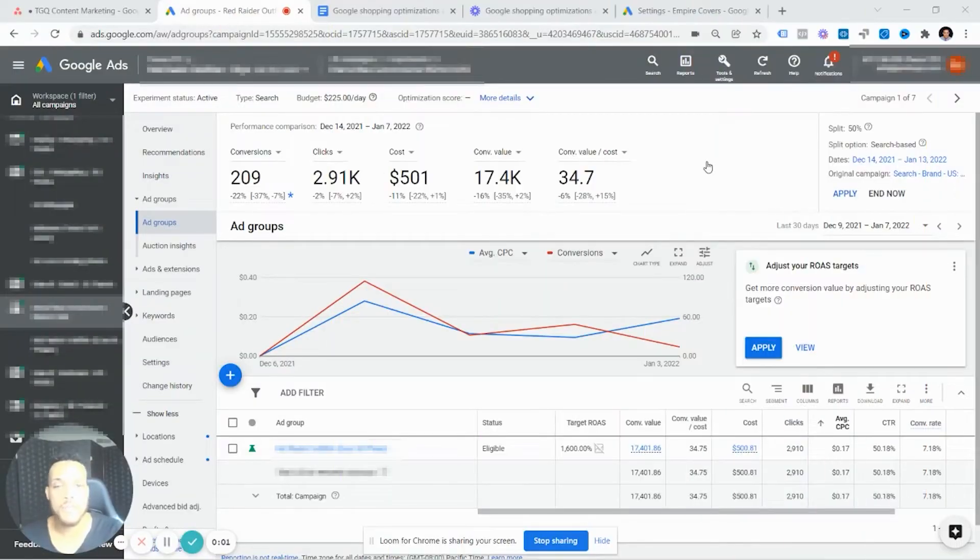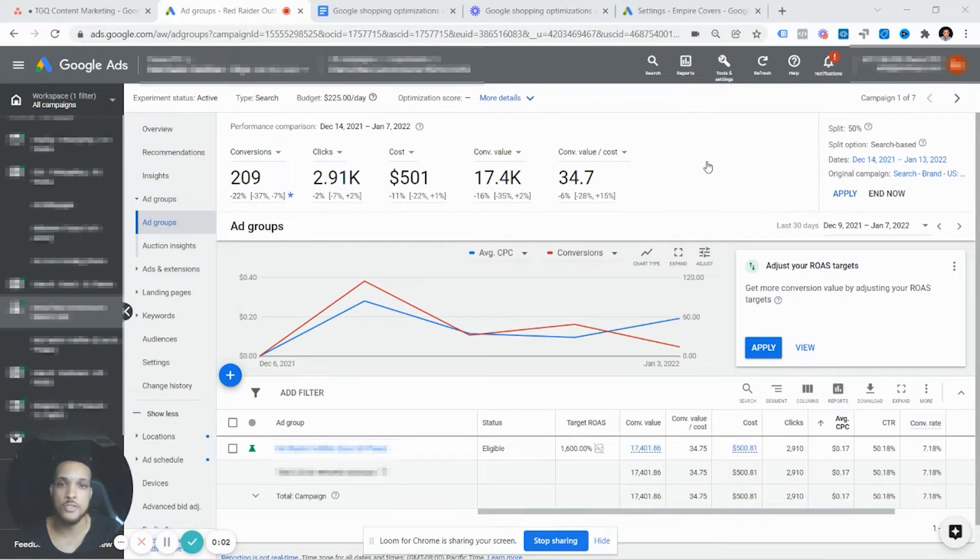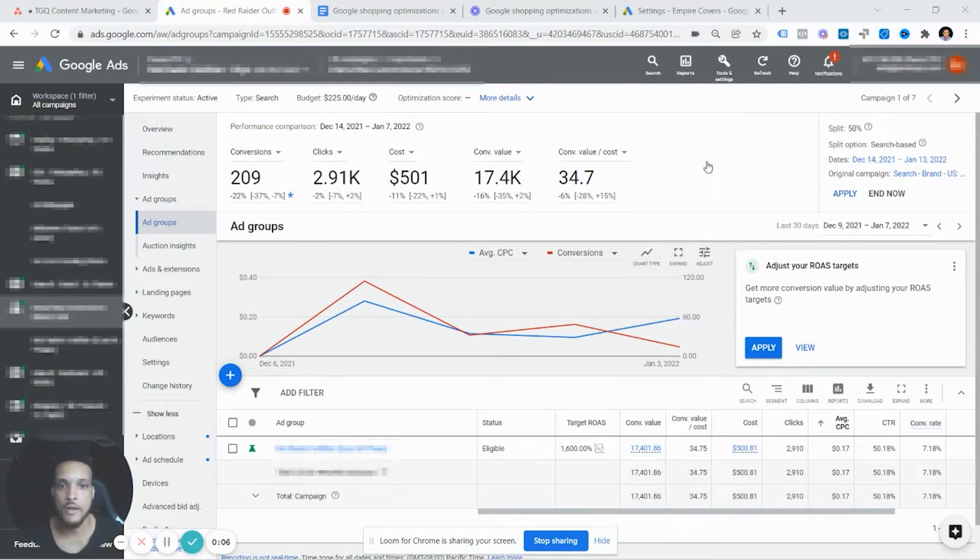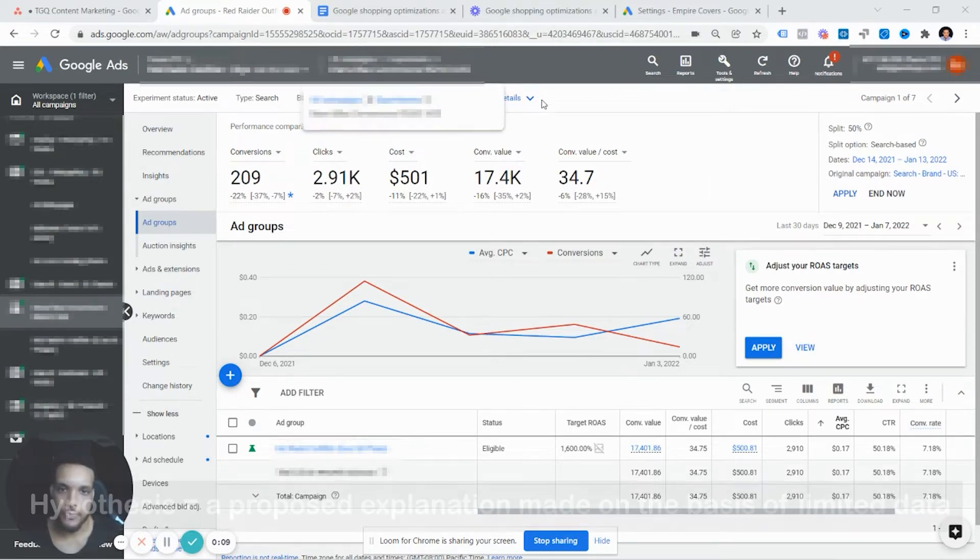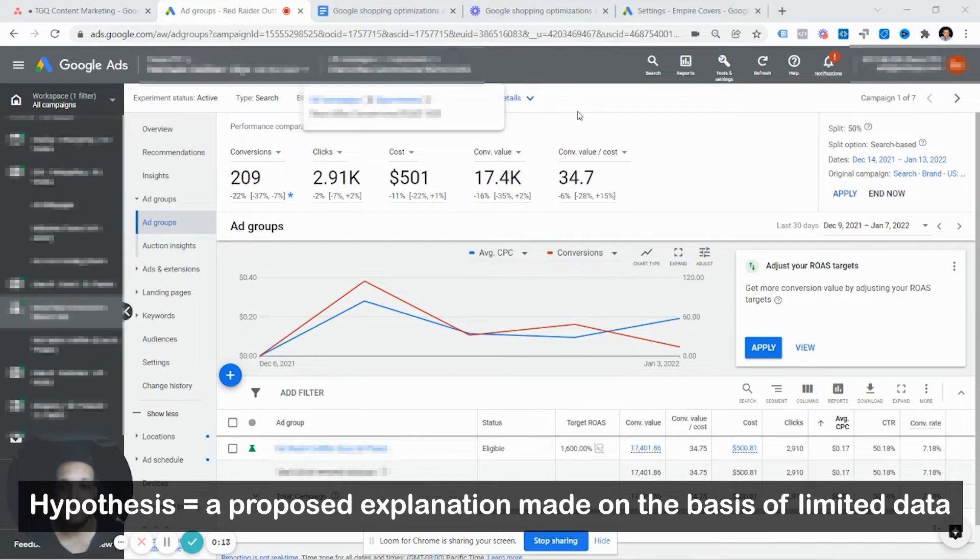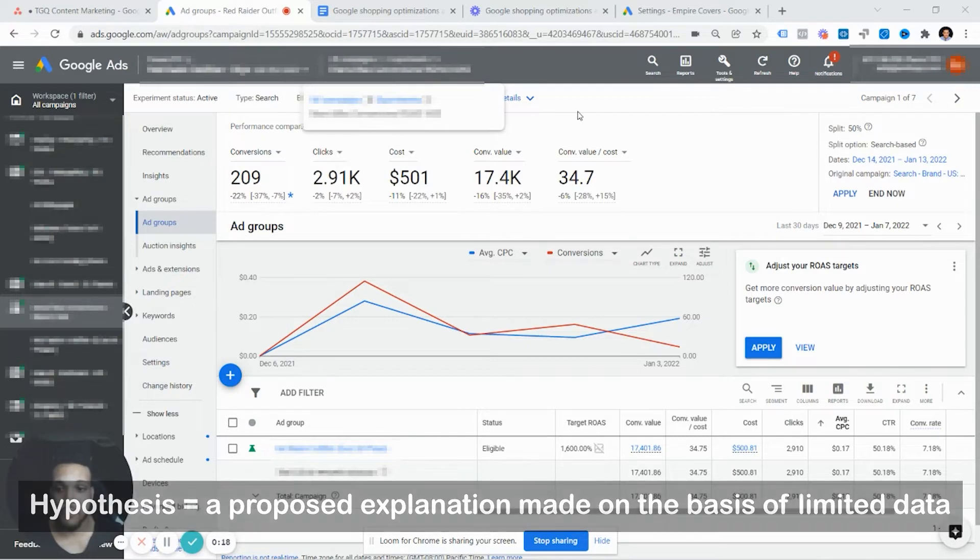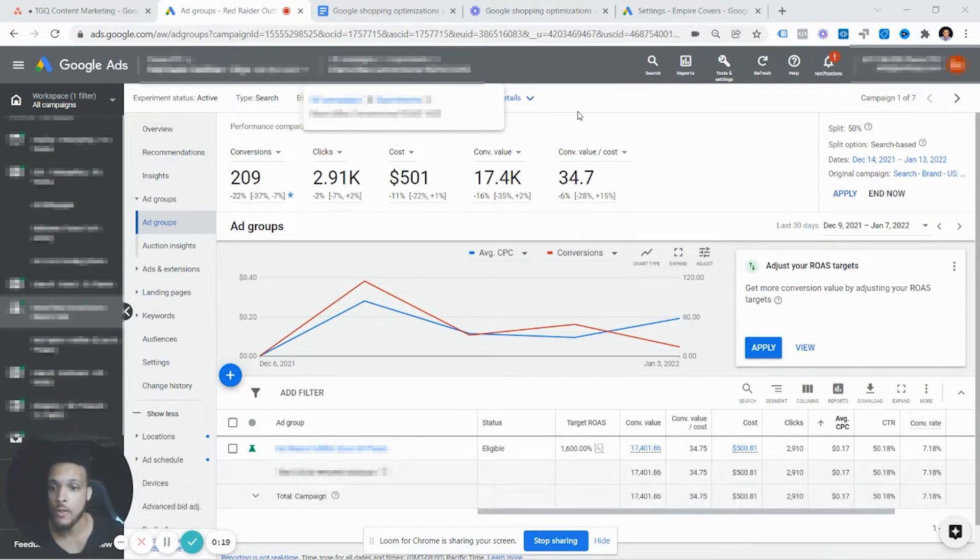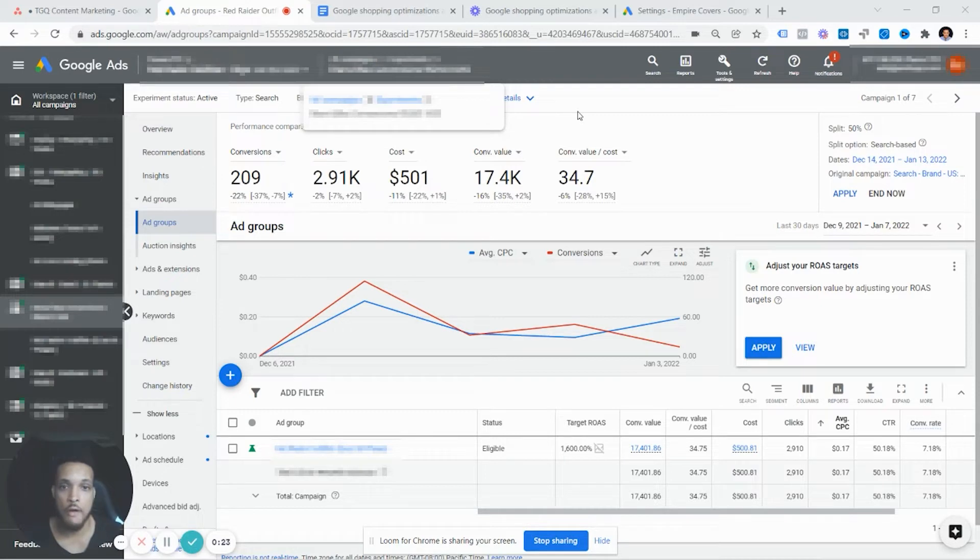When coming up with an A/B test, you must always think of a question or a hypothesis that you might think will work better. In this example, the hypothesis is that setting the target return on ad spend to 1600 from where it was at 800 before will improve more efficiency in the account so that we can have more profitability. So that is a hypothesis or what you think will happen.